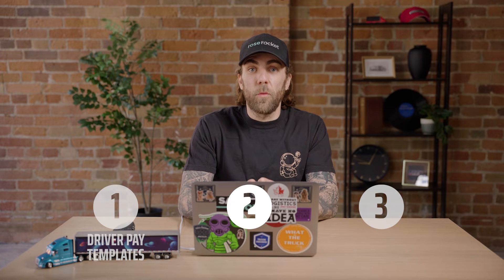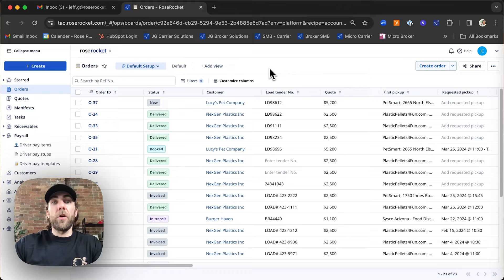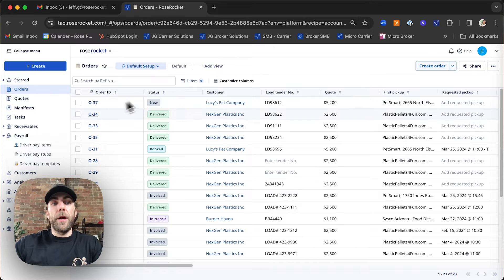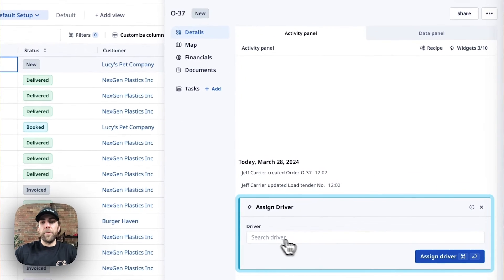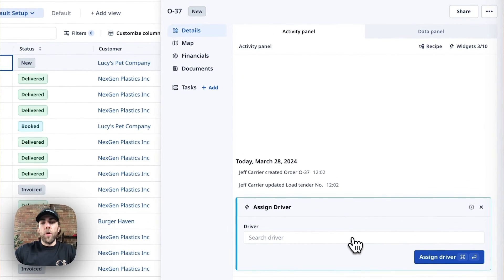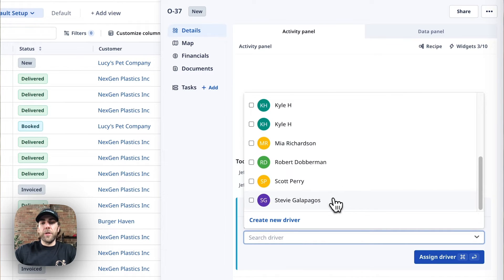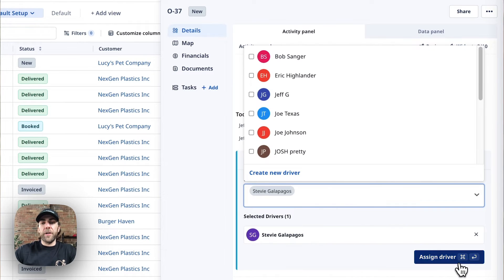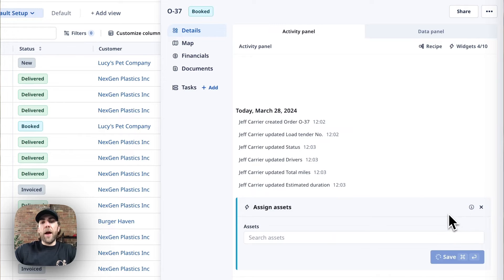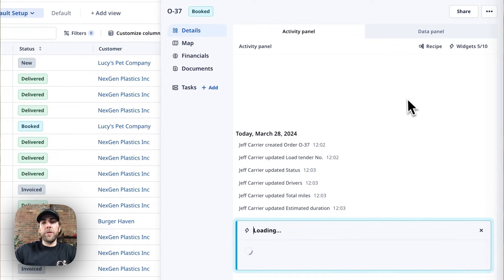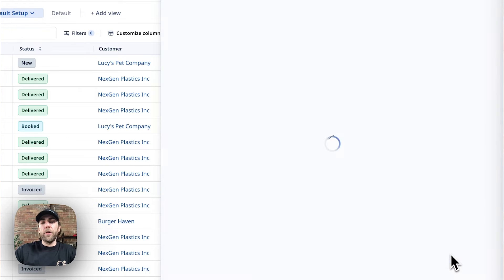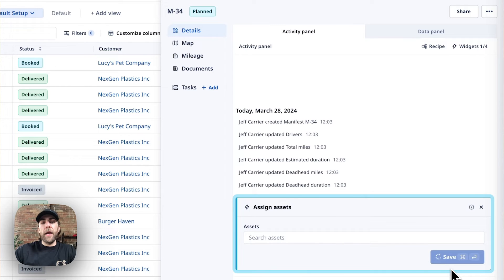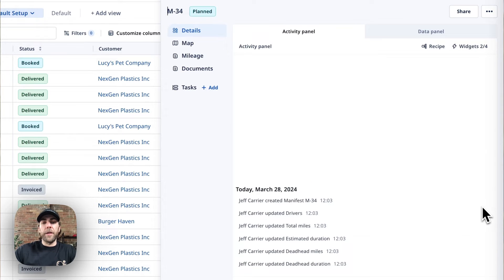Next, we'll process driver pay items. First thing we're going to do here is navigate to the respective order. We're going to use our widget to assign our specific driver. We can add assets at this point if we wanted to, but we're going to skip on by that and just add our driver pay items here.